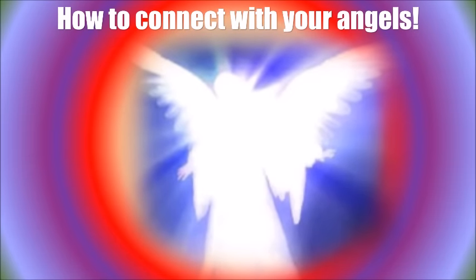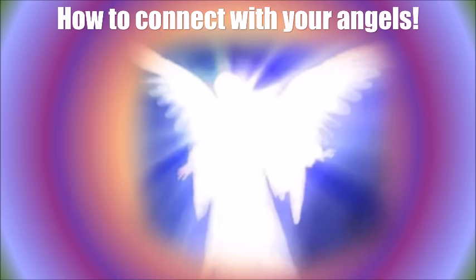Hi, this is Ken from IncarnatedAngels.com. Today, I want to share with you how I connect with my guardian angels. Please understand that everyone is different. So what works for me may not work for you.